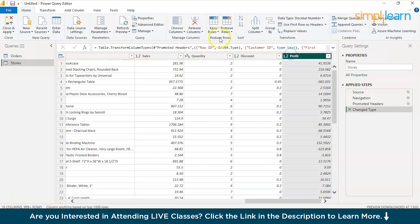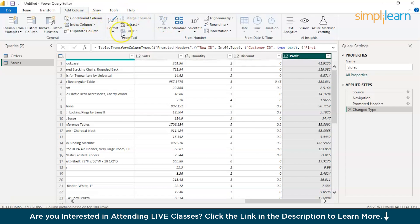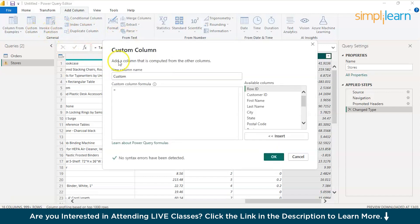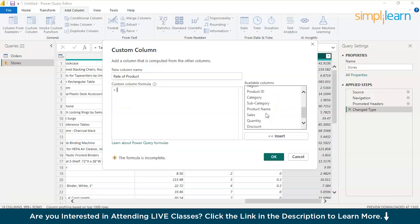You can just select the last column or where you want a new column. Just go to the add new column here and here you can just choose the custom column. It should be somewhere over here. Yeah, this is the custom column and now if you click on the custom column, you can rename the custom column to rate of product.